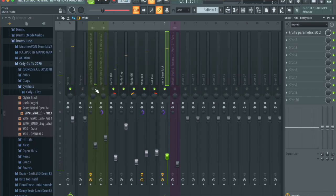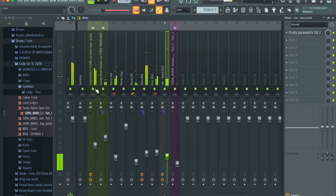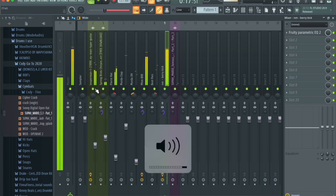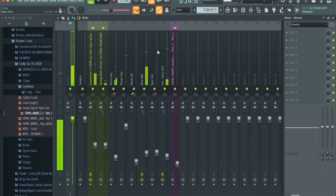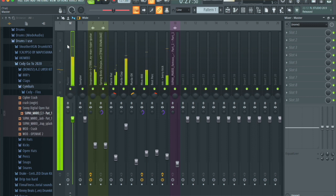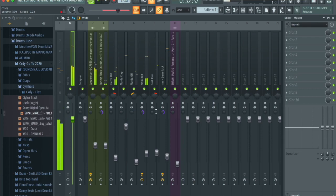So this is what everything sounds like together now. Personally I think it sounds good, but if you've noticed the volume is much lower than before — and this is where the mastering comes in.